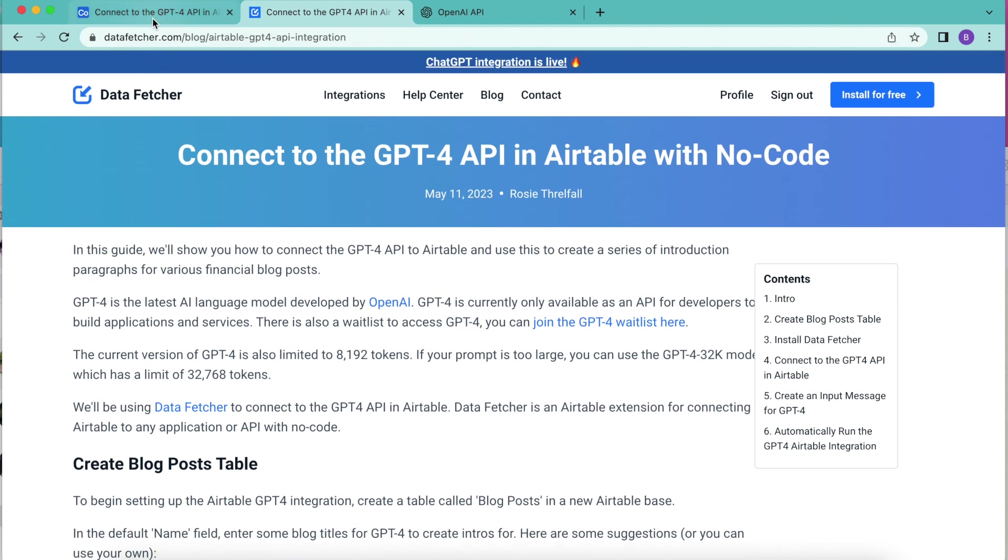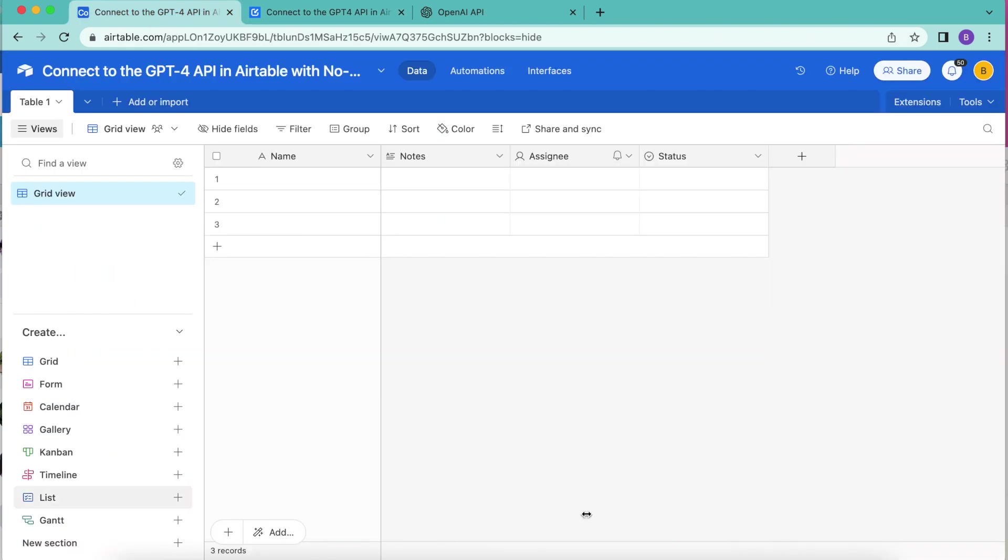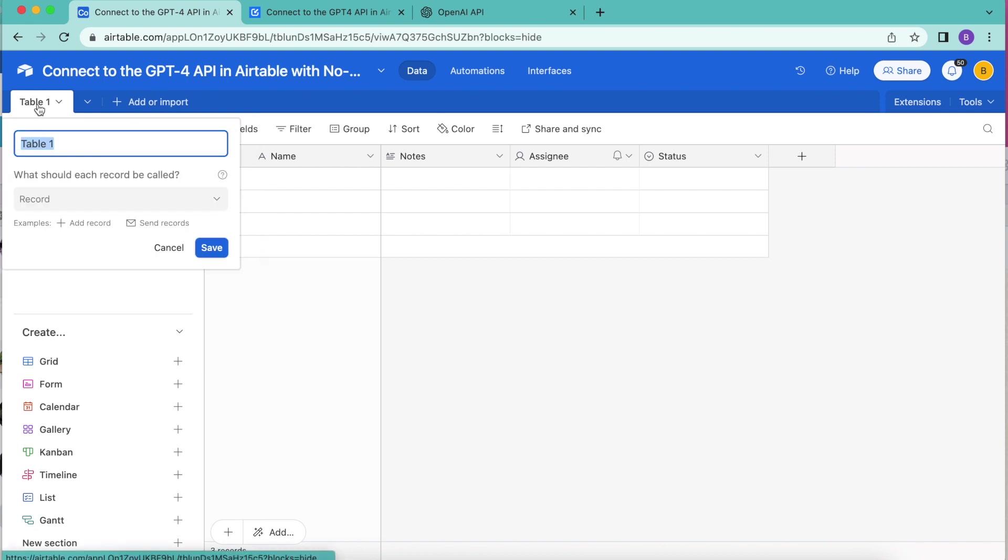We are going to first go ahead and create a blog posts table. Just up here in the left hand corner where it says table one, double click on that and retitle this to blog posts. Nice and simple.